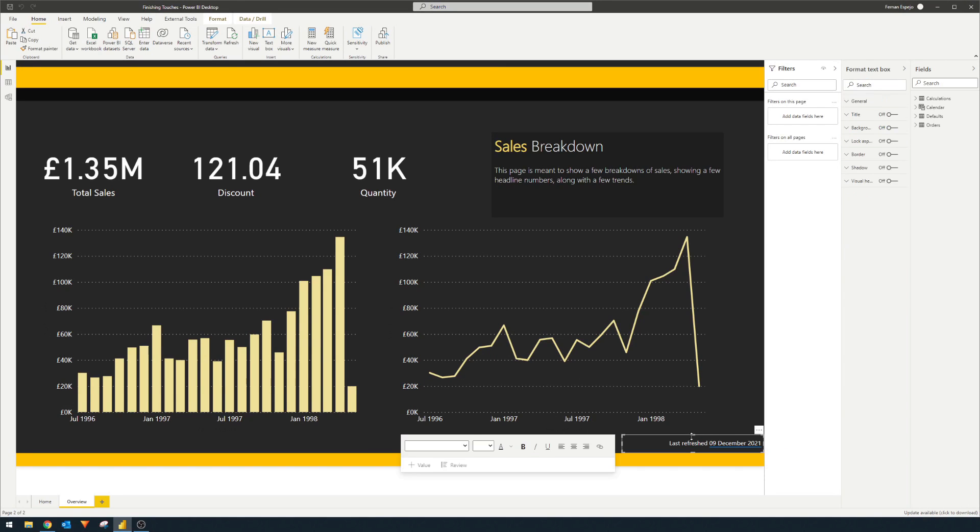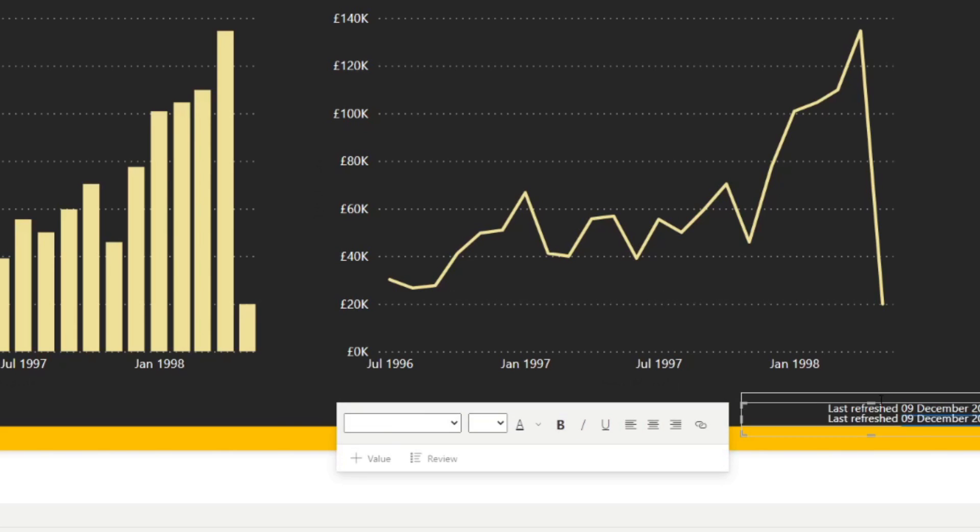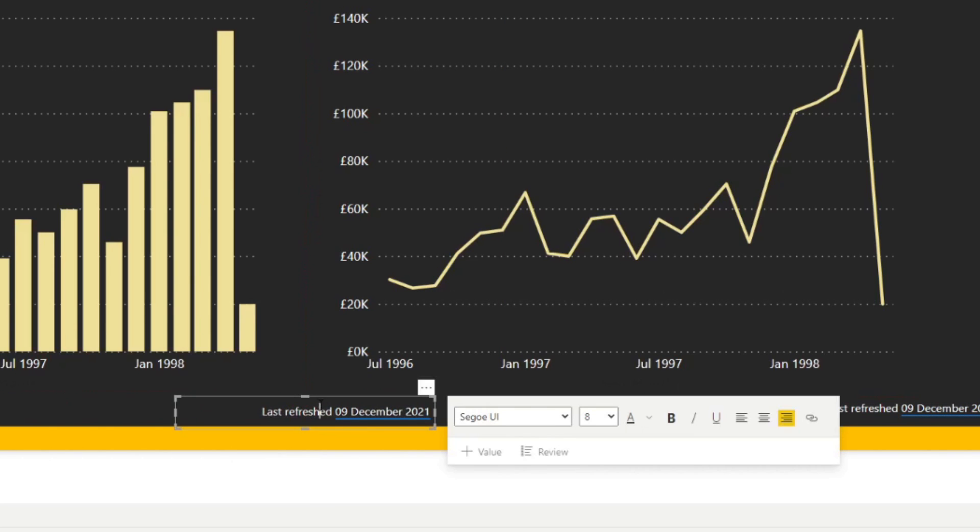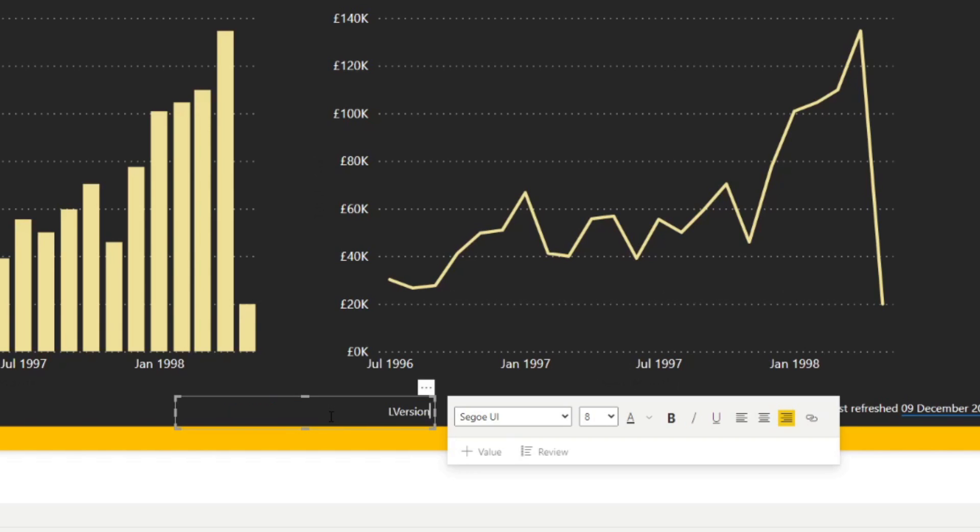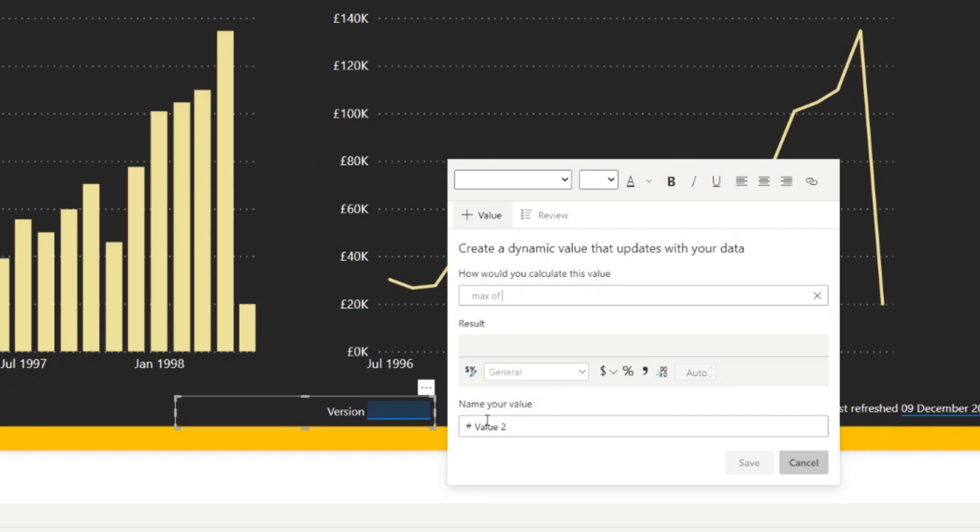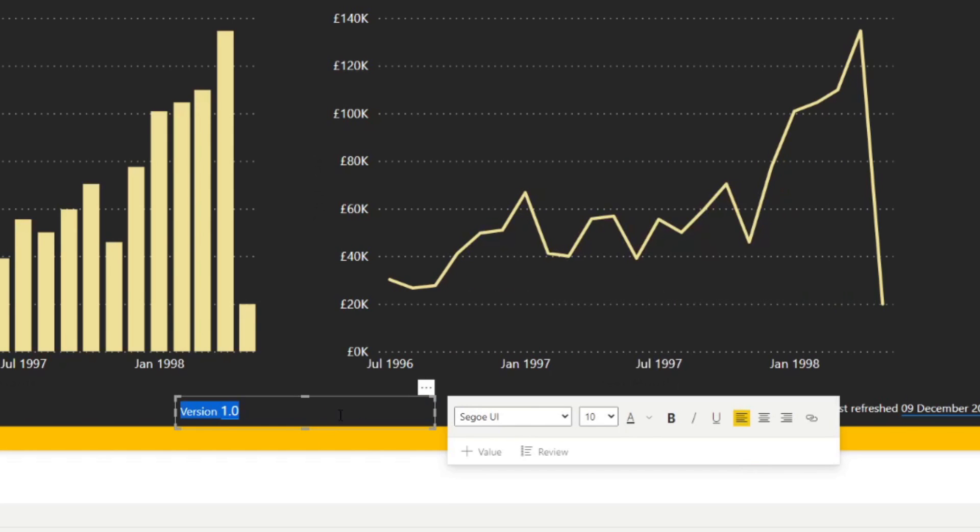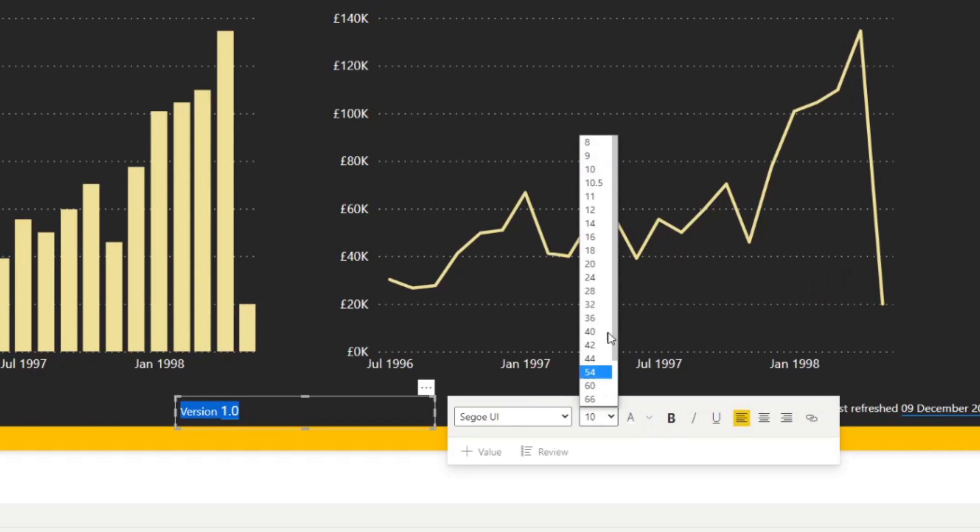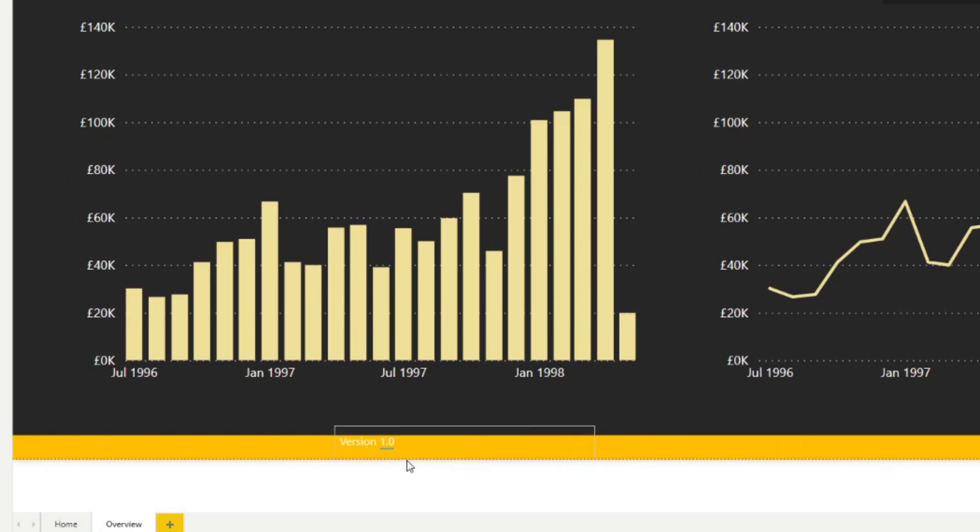We're going to add a new text box. We're just going to copy and paste this one and we're going to name this one. Well, we're going to just type version and then we're going to use dynamic smart narratives once again. So we're going to say max of version and just make sure that we get a scalar value from this query. Hit save.